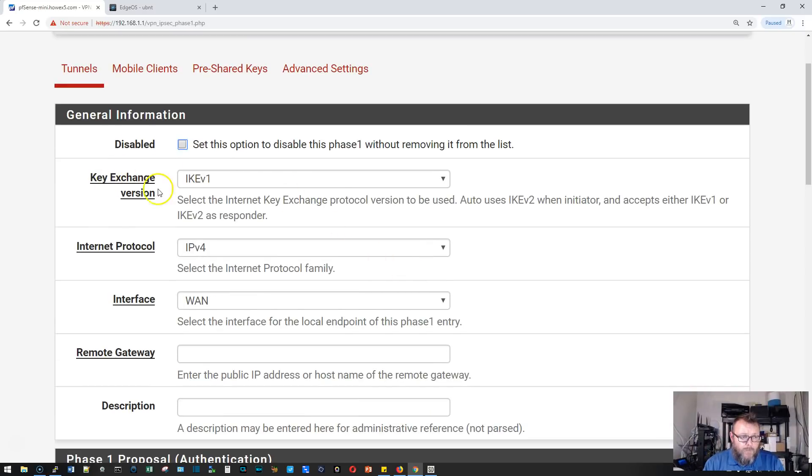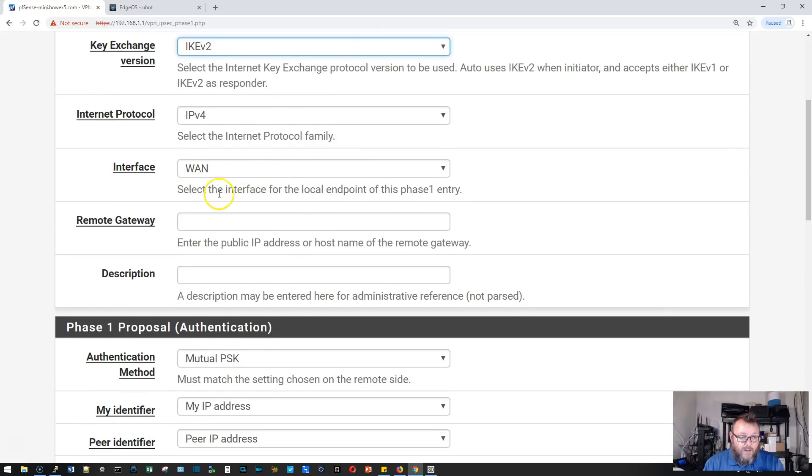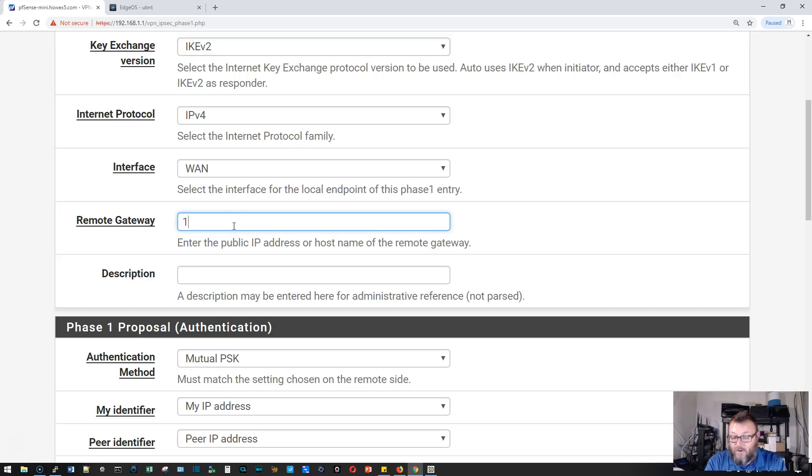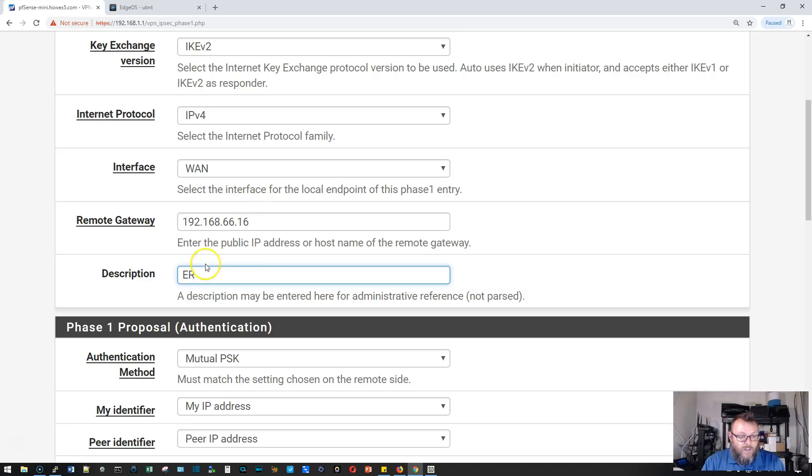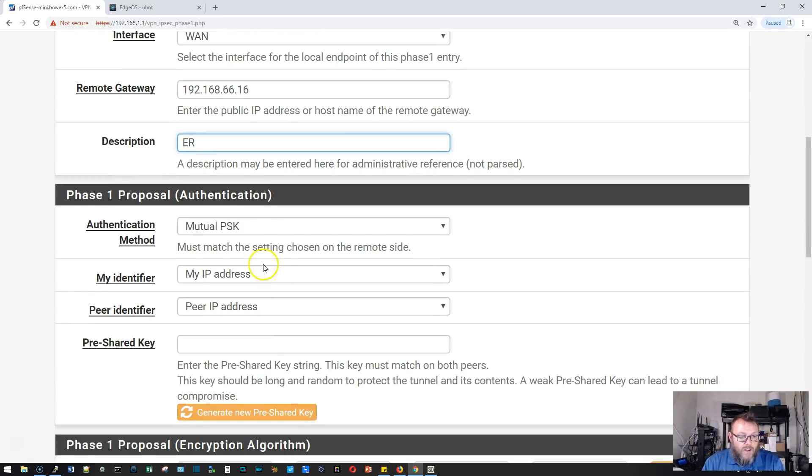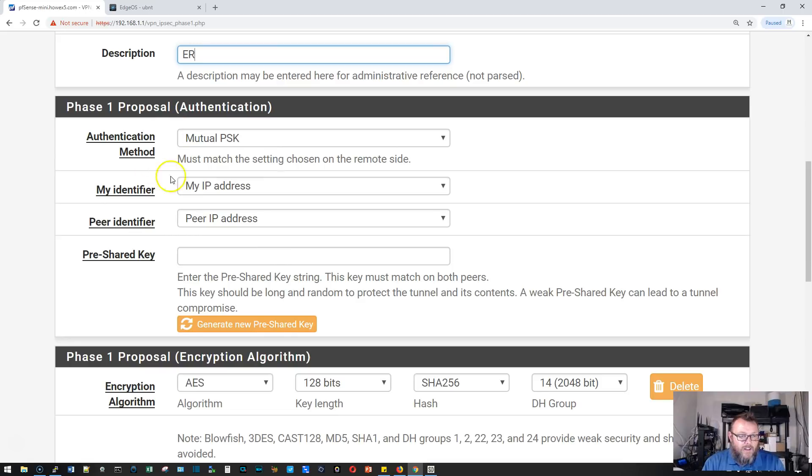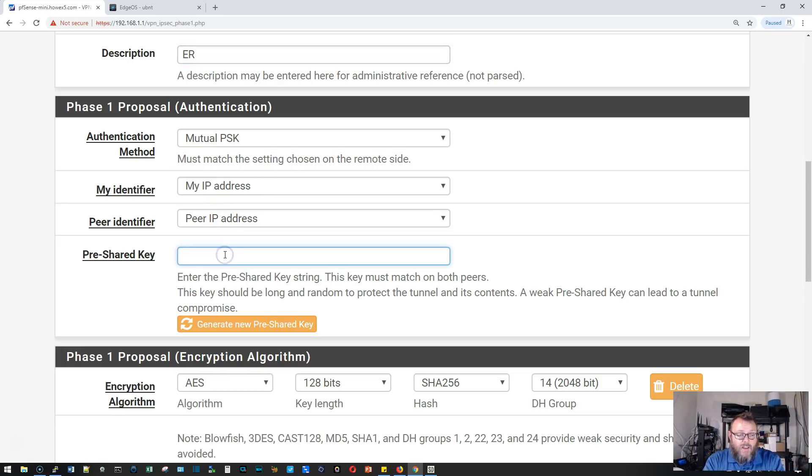We're going to make this key exchange version 2, internet protocol IP version 4, the interface for connecting on as the WAN, remote gateway. This is the IP address of the WAN interface on our EdgeRouter, that is 16.16, and we'll call this ER. Mutual pre-shared key is what we're going to use for authentication. My identifier is my IP, peer identifier is the other side's IP address. We're going to put in let me in 2018.